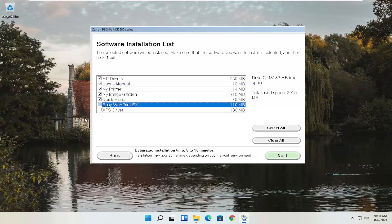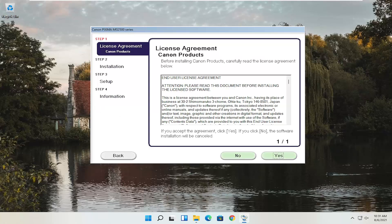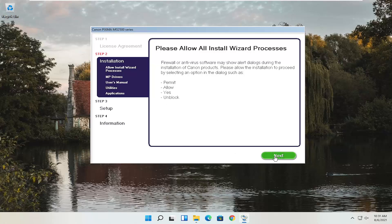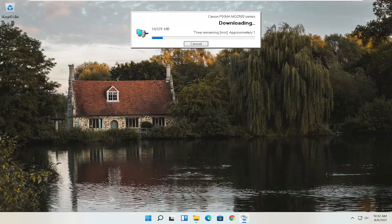So we're going to go ahead and select Next. You'll have an end user license agreement — make sure you agree with everything and then select Yes. It's going to ask you to allow any installation processes through your antivirus or firewall, giving you common messages like permit, allow, yes, and unblock. Once you've agreed, select Next and it will begin the process. With the web toolbar removed, our custom installation is about 329 megabytes, so it will take some time depending on your internet connection speed. Just give it a moment.